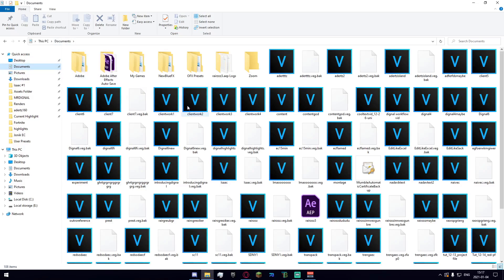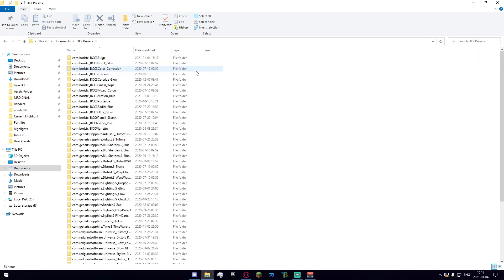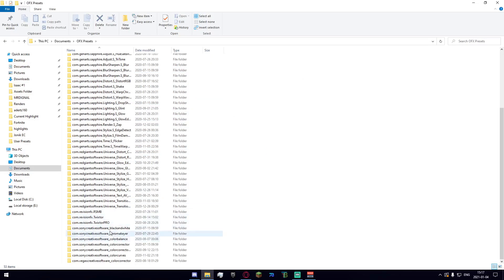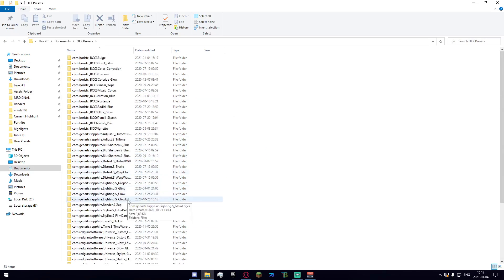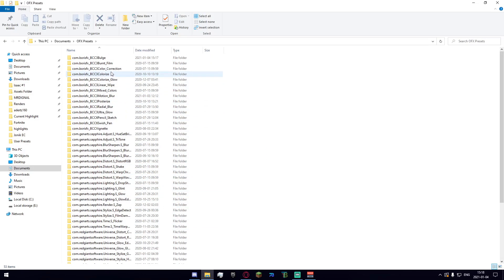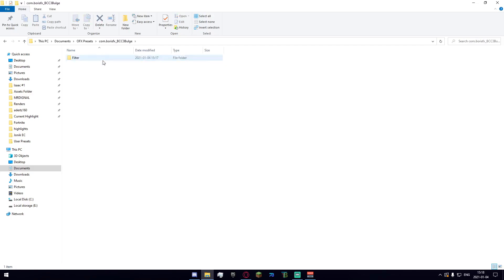Once you're here you're going to want to find this folder up here called OFX presets and then you're going to look through all of these folders and search for BCC Bulge and it is right up here right at the top. So just go and double click that. Go into the filter and then you have the XML document right here.